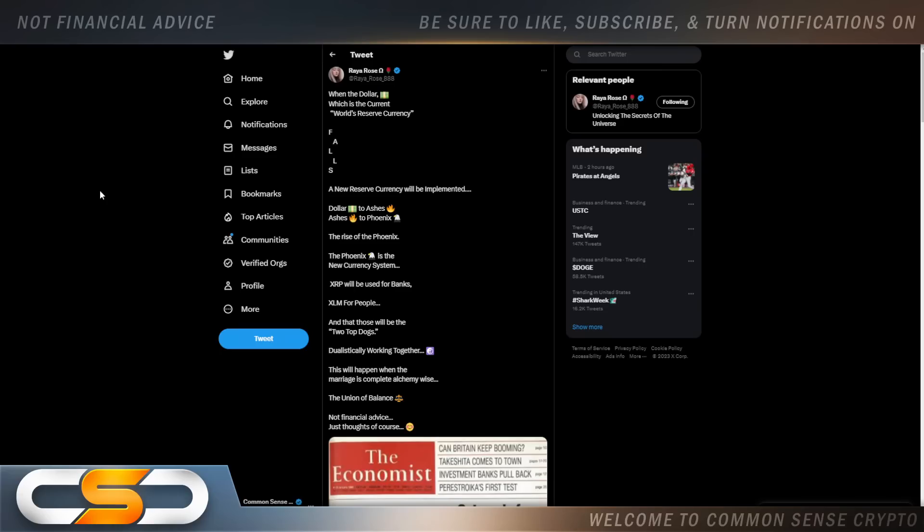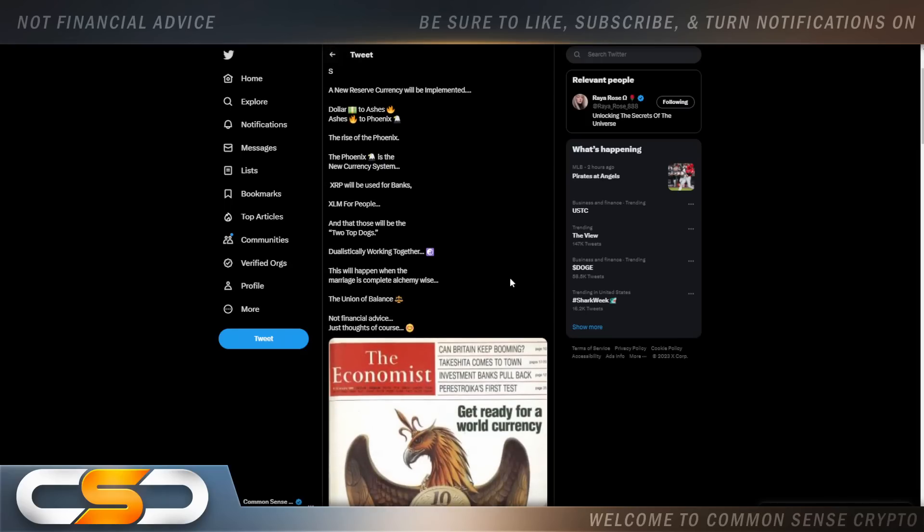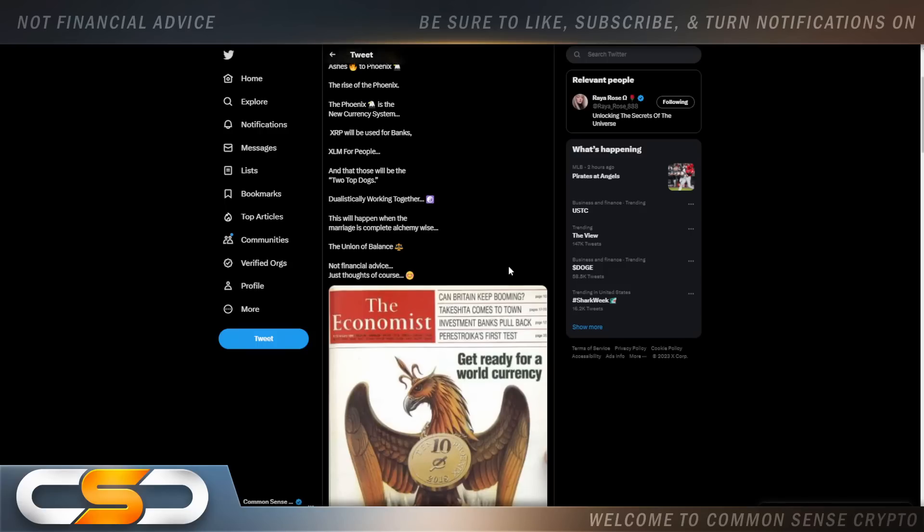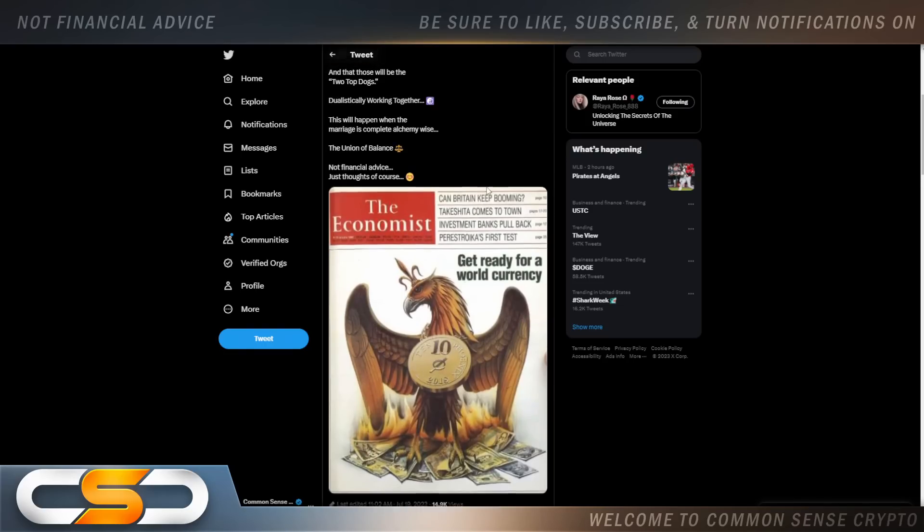It's the same reason people are still overlooking the big picture, and that's going to be tokenization. That's going to be probably bigger than cross-border payments. When the dollar, which is the current world's reserve currency, fails, a new reserve currency will be implemented. Dollar to ashes, ashes to phoenix. The rise of the phoenix. The phoenix is the new currency system. XRP will be used for banks, XLM for people, and that those two will be the two top dogs dualistically working together. This will happen when the marriage is complete, alchemy-wise, the union of balance, not financial advice, just thoughts of course.